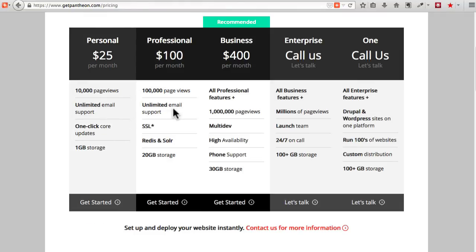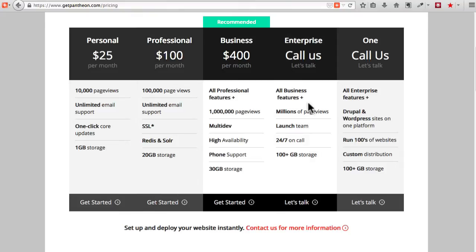Most small businesses will choose between a professional and a business level account. Meanwhile, most much larger companies would need to talk to them about an enterprise or even bigger account.